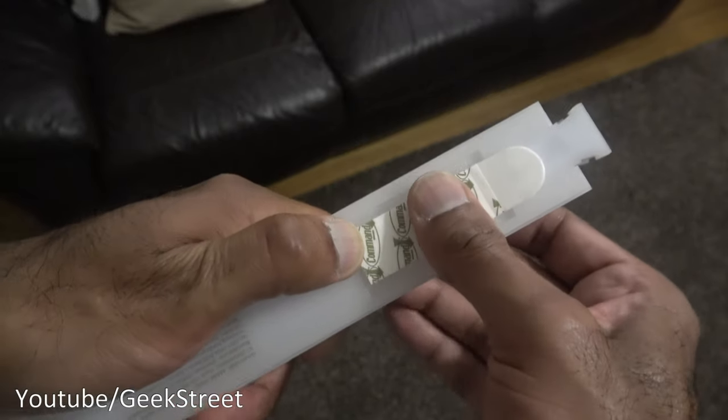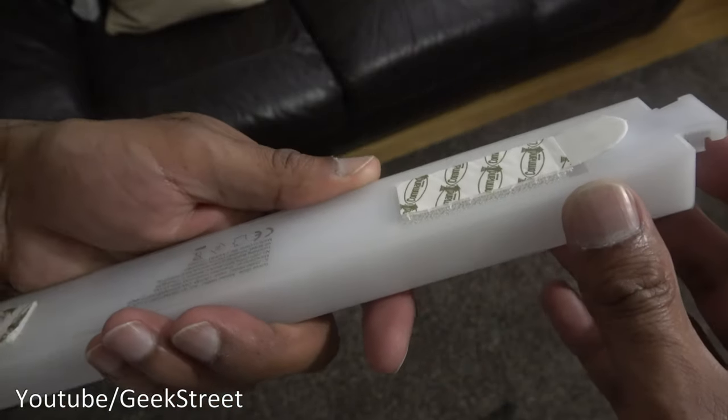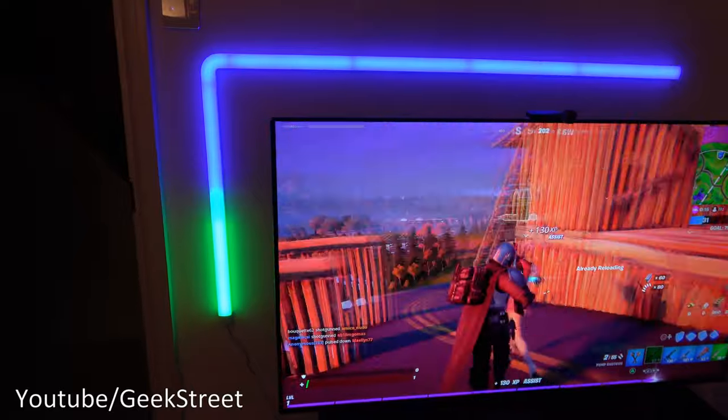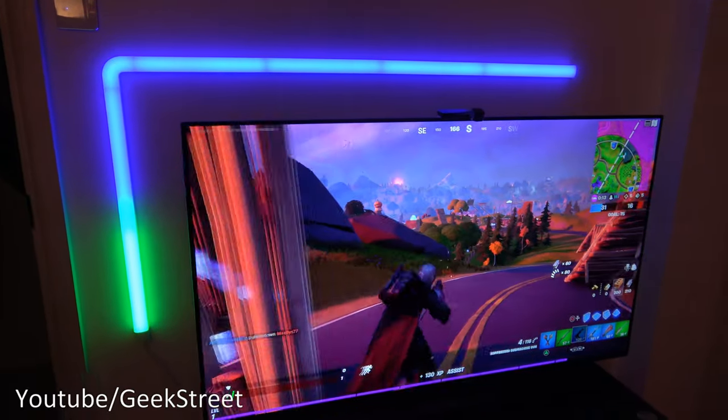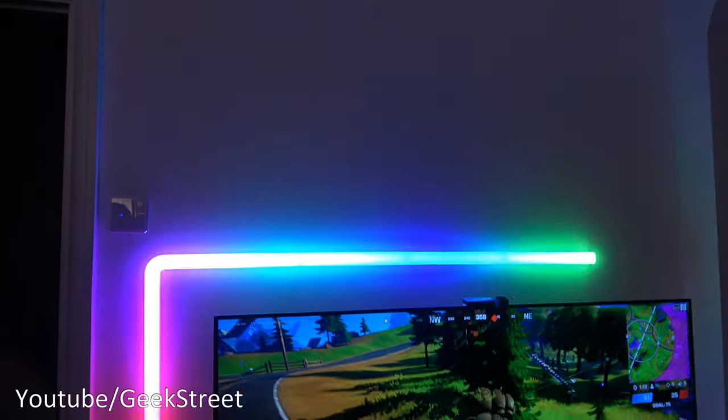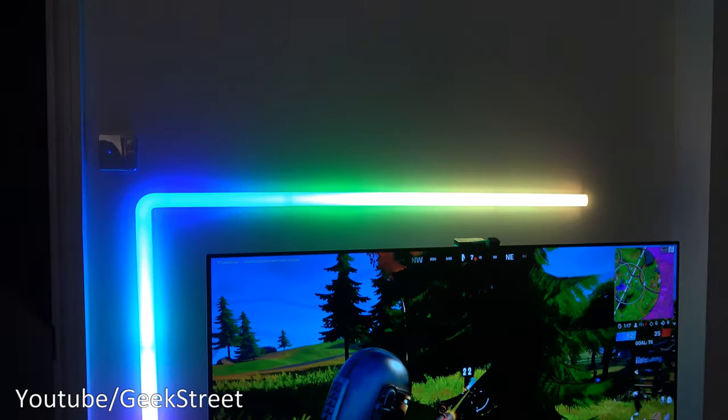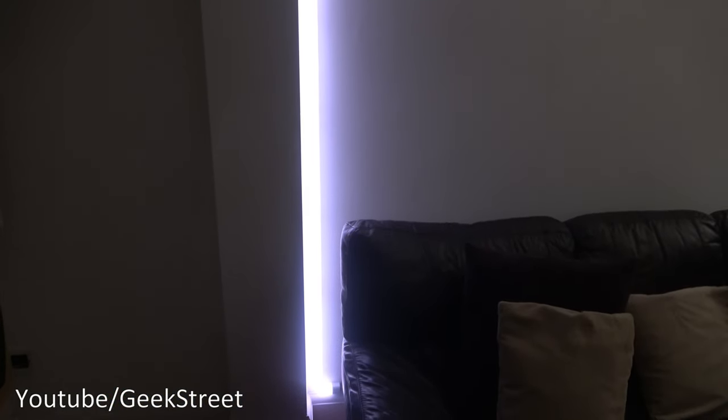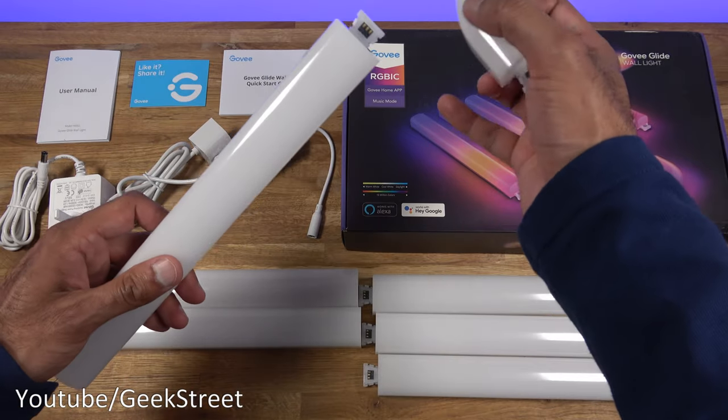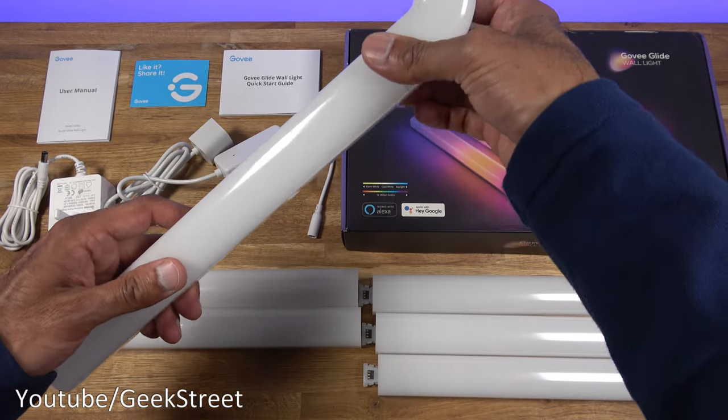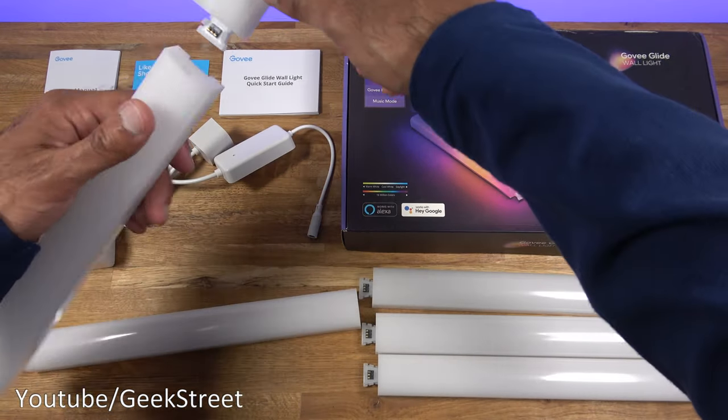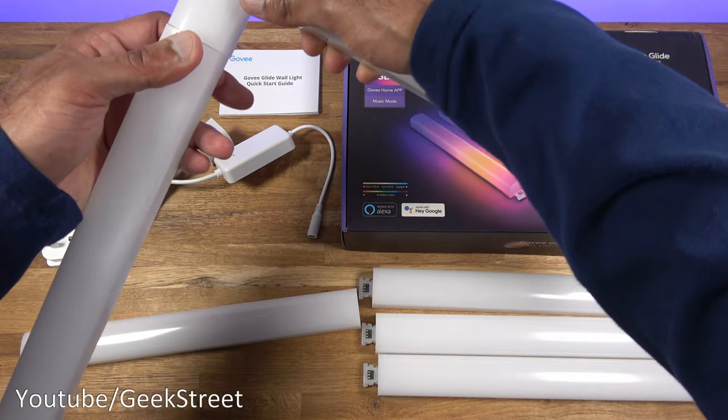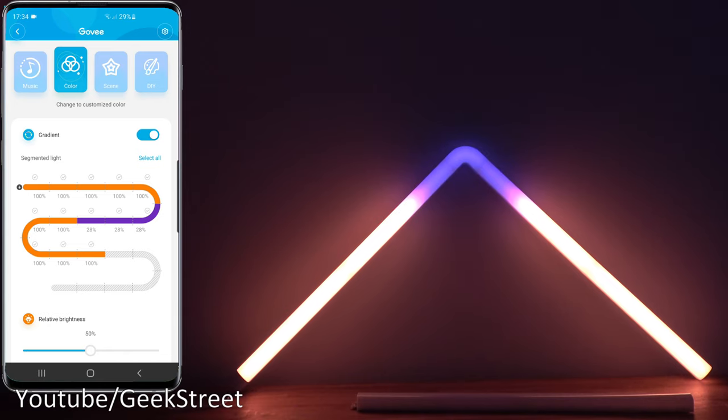In summary, really impressed with the light bars from Govi. Quality of the lighting looks really good. Love the segmented control side of it, the RGB IC. Flexibility is there as well so you don't have to use all the wall lights, you can use a certain number. You can go with one if you wanted to really, there's nothing restricting you. But you can't expand it any further than the corner with six bars which isn't a big deal really. If you wanted to expand it just buy another kit.